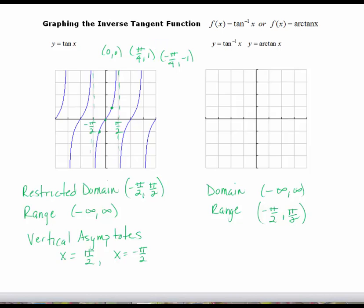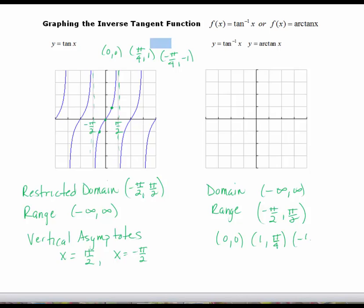Now let's use the three new ordered pairs for the inverse tan. We'll have (0, 0). Instead of (pi over 4, 1), we'll have (1, pi over 4). And instead of (negative pi over 4, negative 1), we'll have (negative 1, negative pi over 4). For the inverse, the x-coordinate is now a trig ratio and the y-coordinate is now an angle.